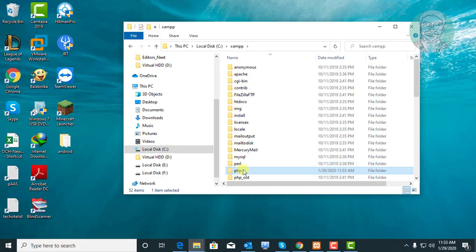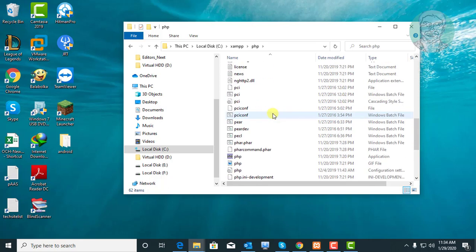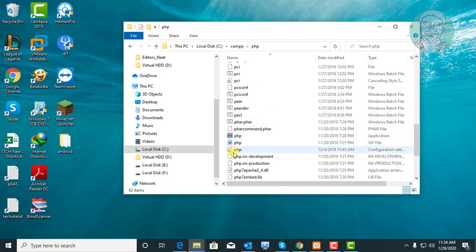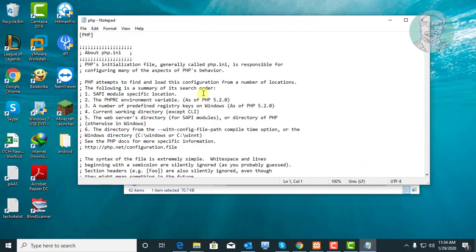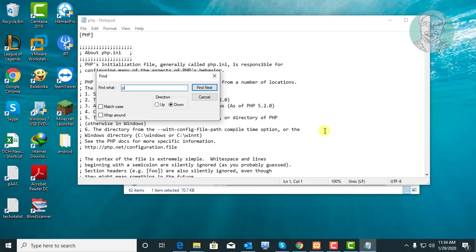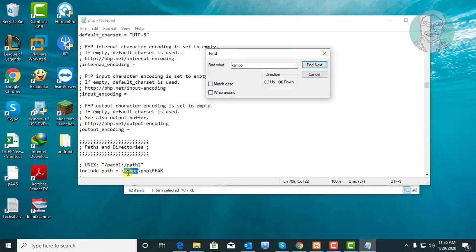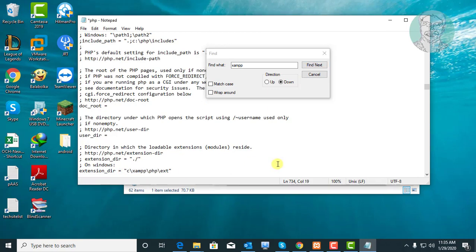Open the PHP folder. Edit the PHP configuration file. Find the XAMPP directory. Type the XAMPP directory path in front of the backslash XAMPP entries.